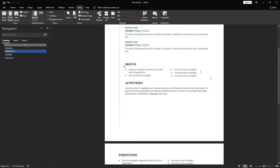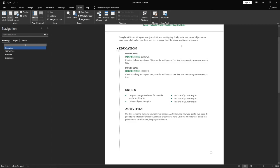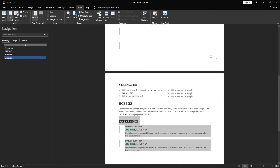As you can see at the top now we have Education, Strengths, Hobbies and then at the bottom we have Experience.